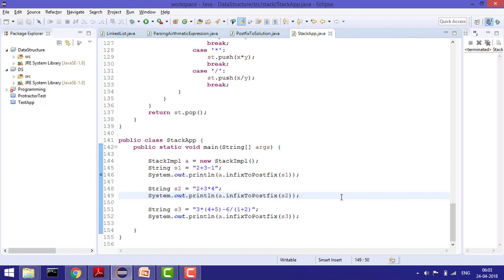Hey guys, welcome to Coding Simplified. Today we'll see how we can use the stack in parsing an arithmetic expression. We have a given arithmetic expression, and first we convert that into postfix — so we call it infix to postfix. We do postfix because arithmetic operations are solved in postfix evaluation manner, so once you have the postfix it's easily solved. We can assume you know the basic rules of converting from infix to postfix, but we'll explain.